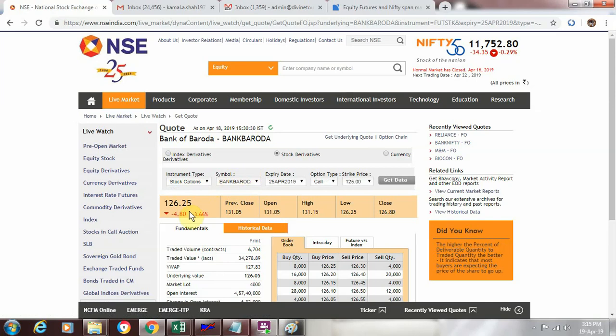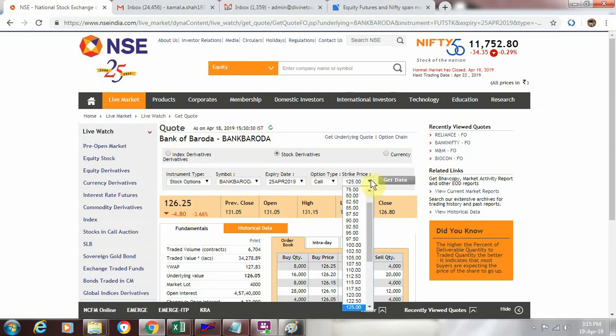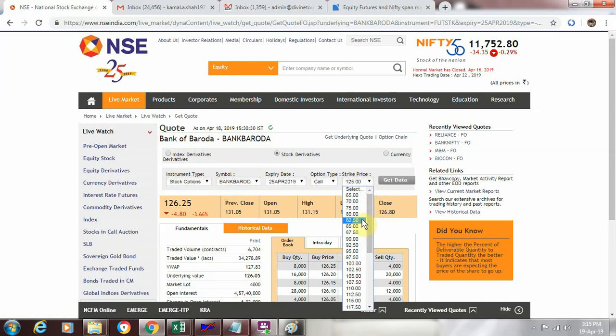And I go to the derivatives part of it and I see the options. So now this is traded at 126 rupees only. So now let us see the differences in strike price. If you see here, it is 70, 75, 80 and then it is now coming towards the current market price.